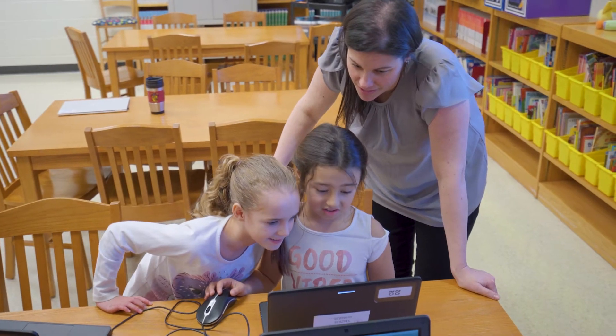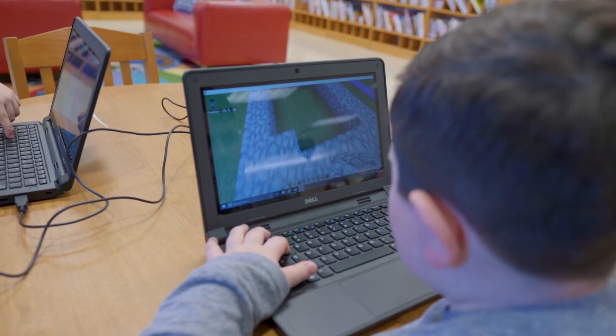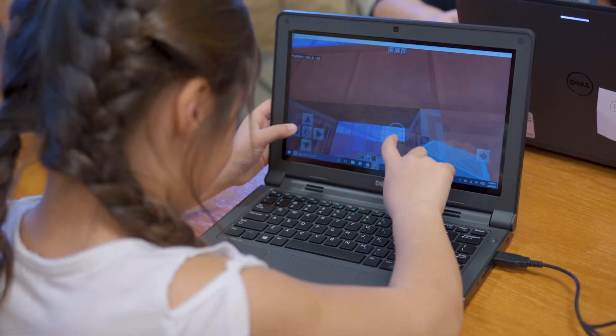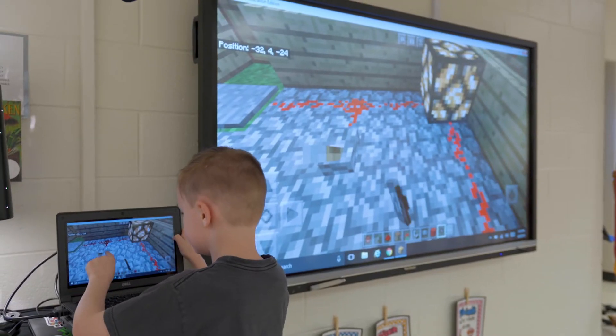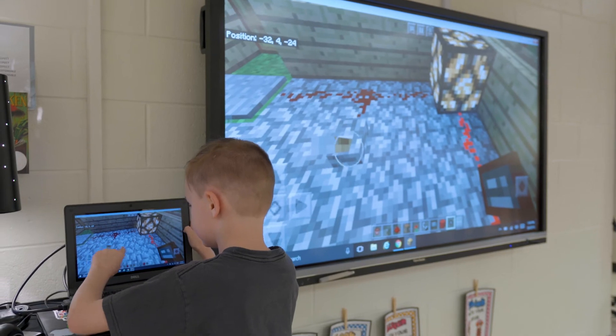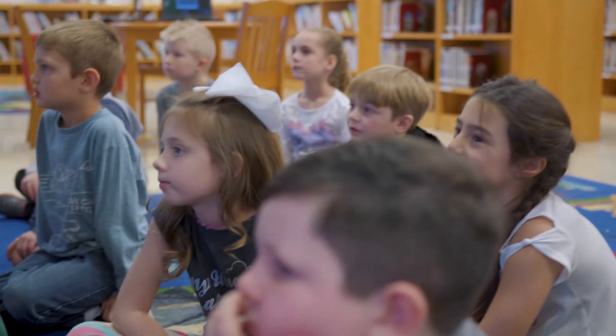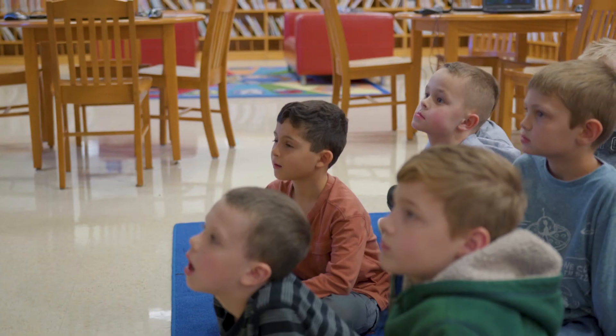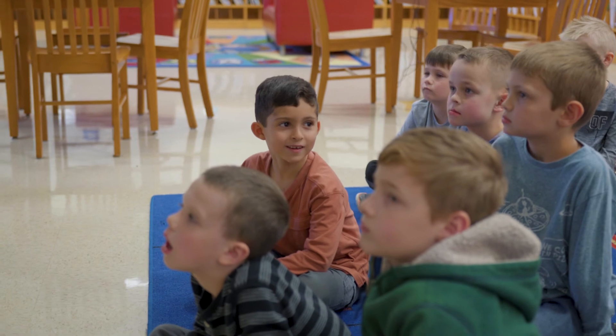When building their own houses, the students were creating these massive structures — we gave them a space to build in but they blew that out of the water, and were so focused on adding more things. When you plan a lesson with Minecraft, you don't have to have a great hook, because Minecraft is the hook. All you say is 'we're going to use Minecraft today' and the students are automatically engaged.